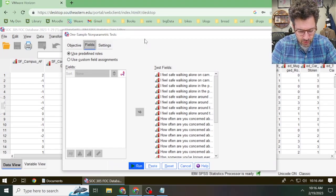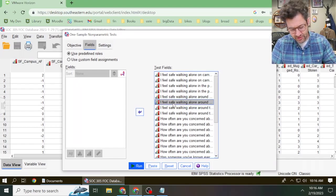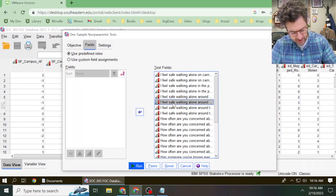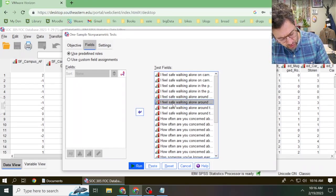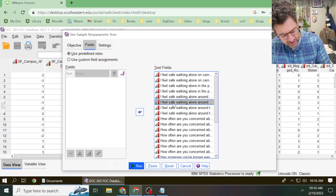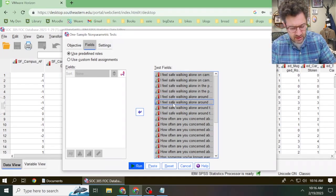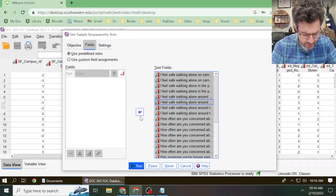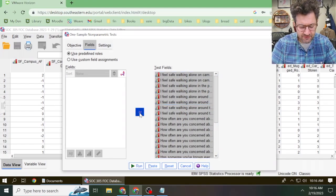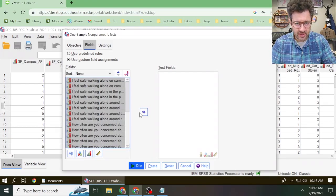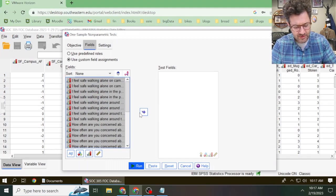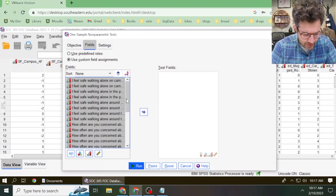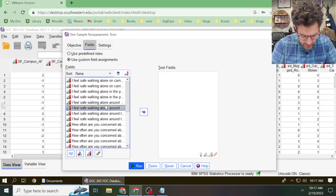To do that, we click on one of these variables in this test fields area, pull down the key control, and then press the key A, and that selects everything. Then we hit this left facing arrow. Basically what we're doing is we're deselecting all of the variables. Now we find the variable we care about.